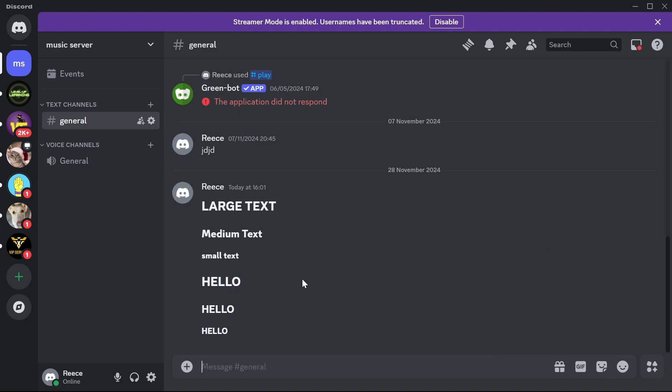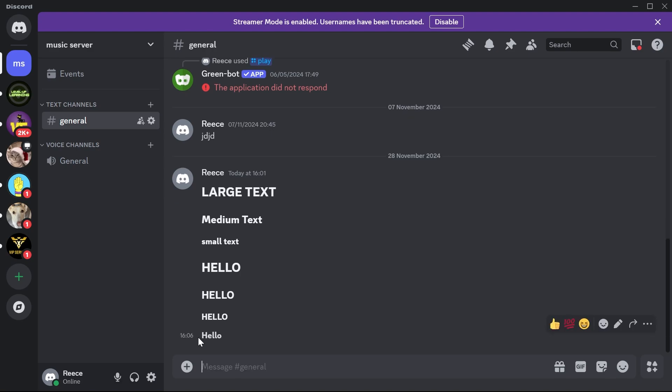Another command that you can use that's quite useful is using the double asterisk and then typing in your text. Then you need to finish this with the double asterisk, and what this will do is it will make your text bold. So if you don't want to change the size of the text but you just want to create this bold effect, then that's another thing you can do.